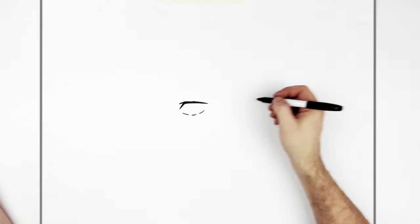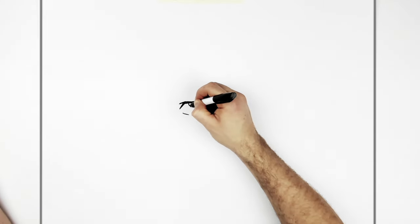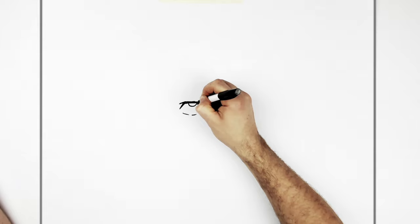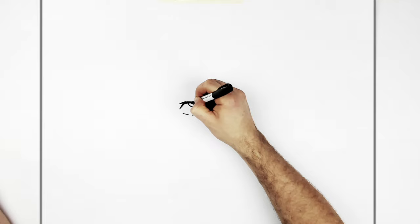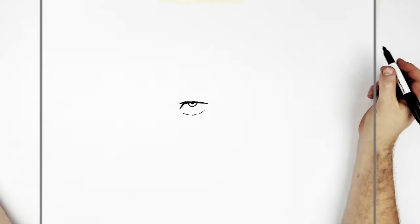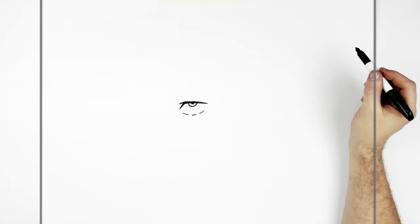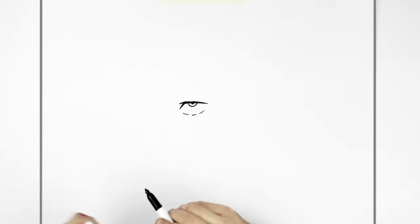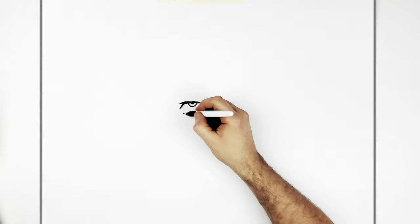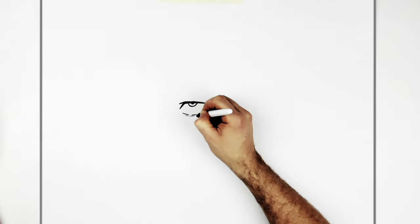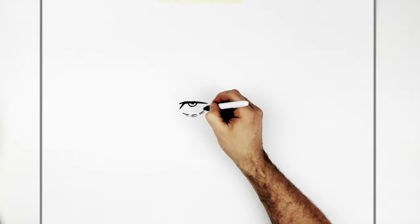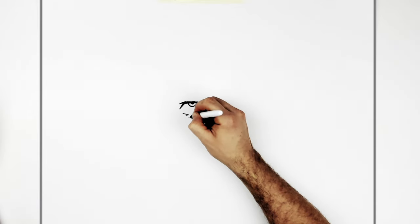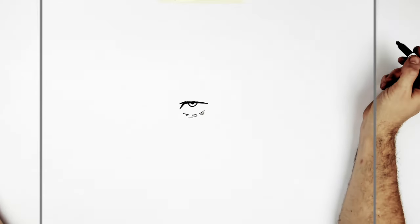So iris, half circle coming down from that eyelid line. Pupil, just like a little intense dot, just there. And then he has bags underneath his eyes, like dark circles. But it's done like hatching, curved lines here, like that.